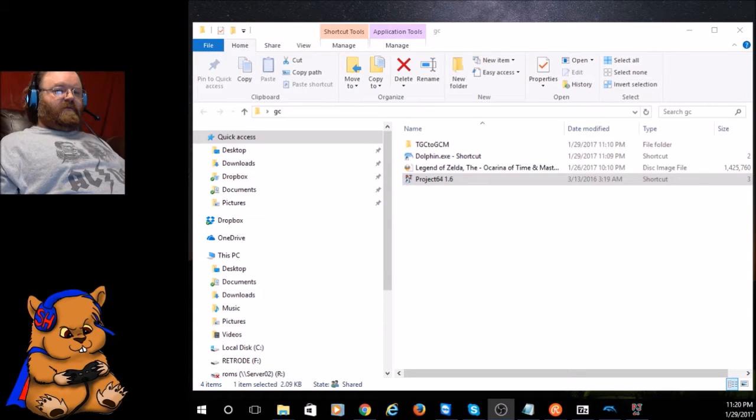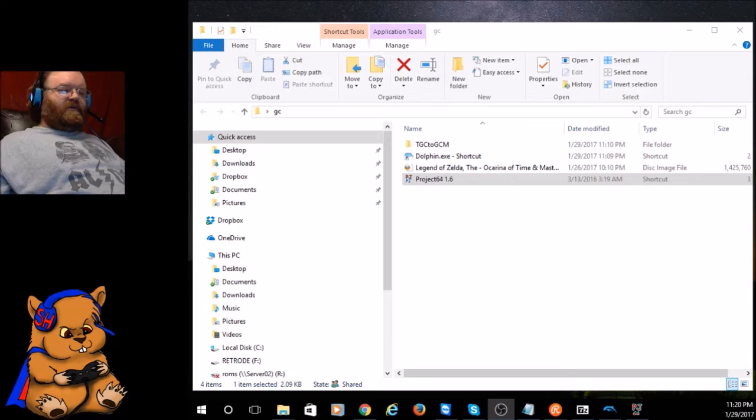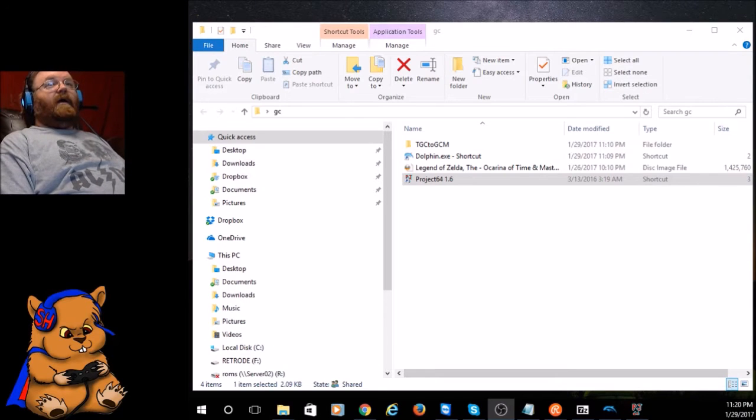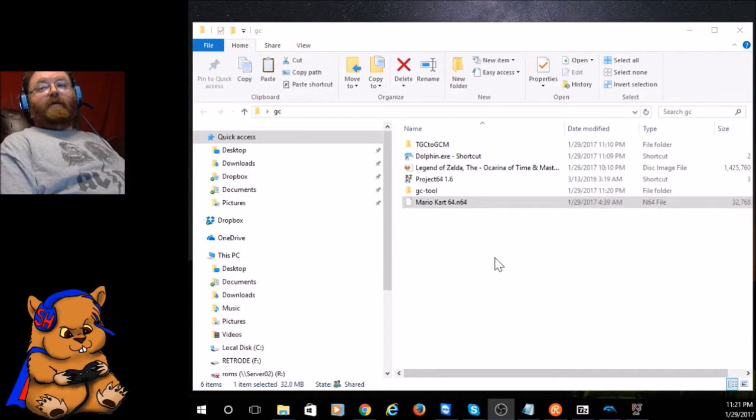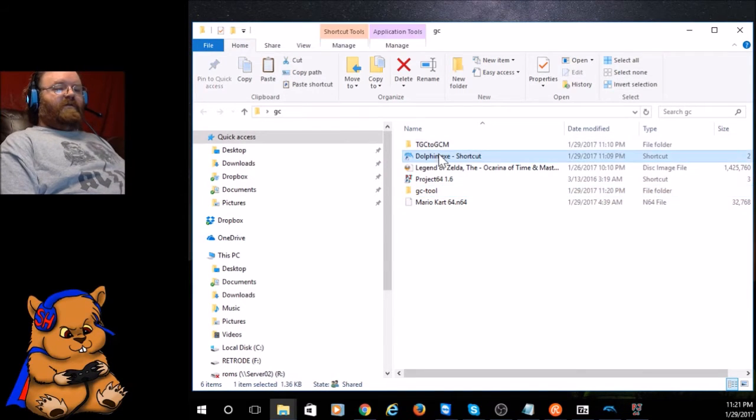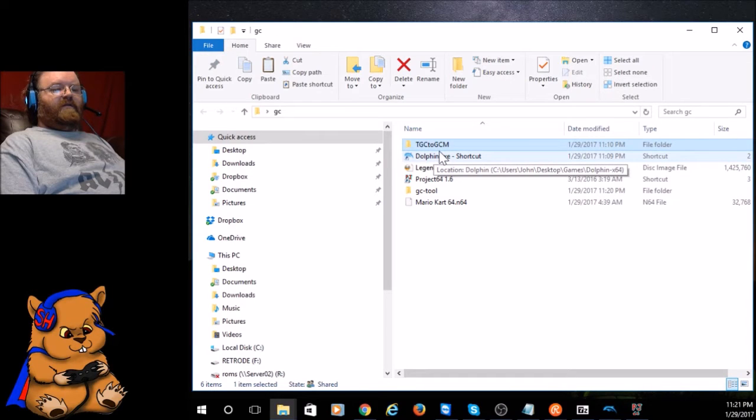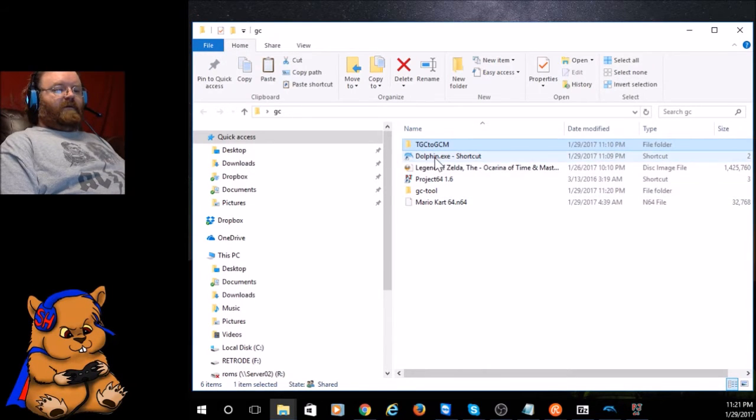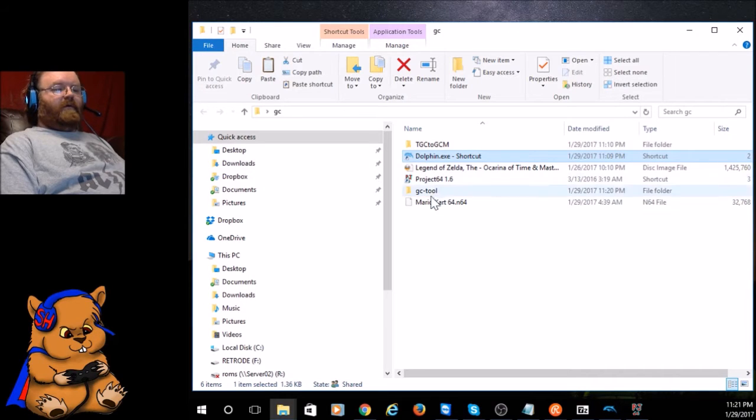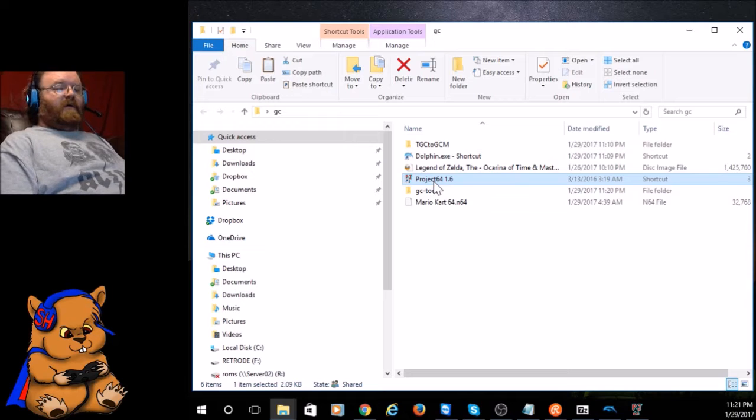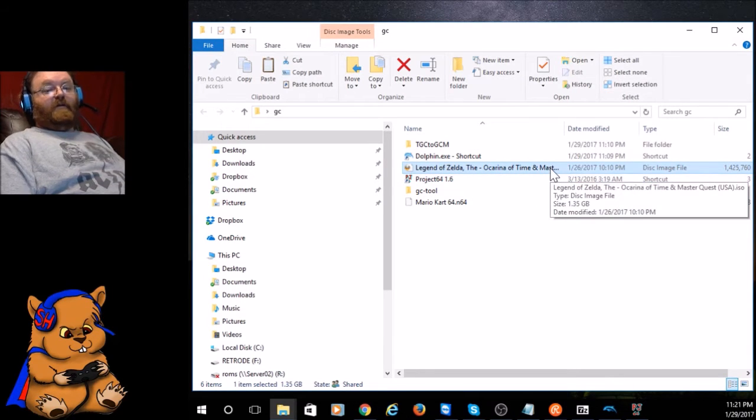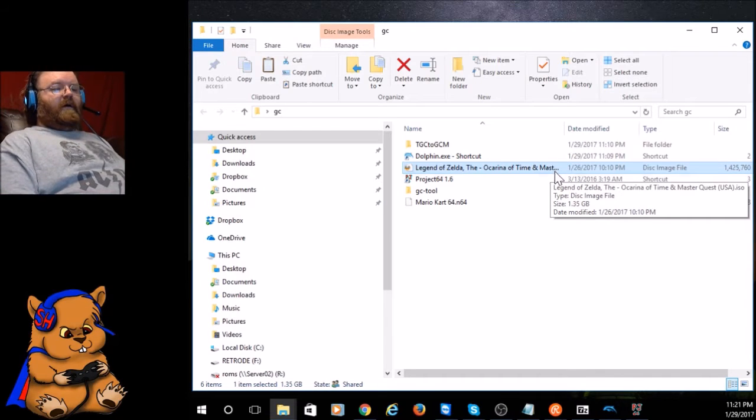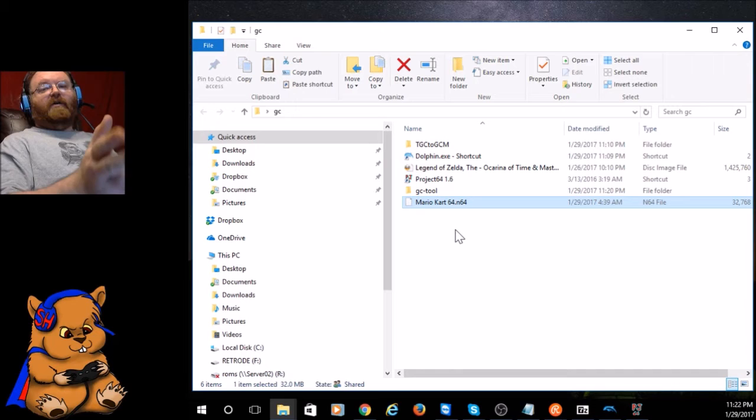I figured out it's just N64 ROMs and an emulator, and I figured out how to get those off the disc. I've got some things here that you'll need: GC Tool, TGC to GCM, the Dolphin GameCube emulator, Project 64, the Ocarina of Time and Master Quest ISO—you'll have to get that yourself. I'm not going to supply that. I also have Mario Kart 64 here to show y'all something else cool.